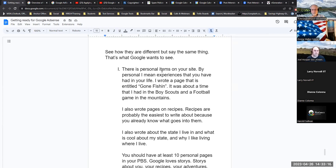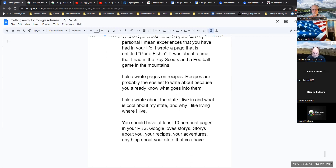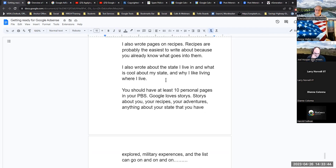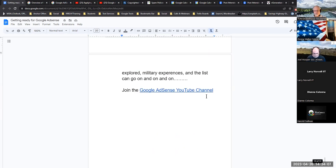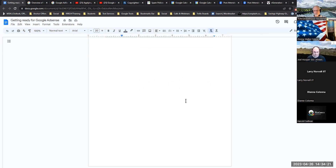Google wants to see personal items on your site — experiences you've had in your life. Larry wrote a gone fishing page about a Boy Scouts experience, pages on recipes, and a page about the state he lives in. Recipes are probably the easiest to write about because you already know what goes into them. You should have at least ten personal pages in your PBS. Google loves stories — new content about you, your recipes, your adventures, your state, your military experiences. And lastly, join the Google AdSense YouTube channel because they give you tons of ideas.